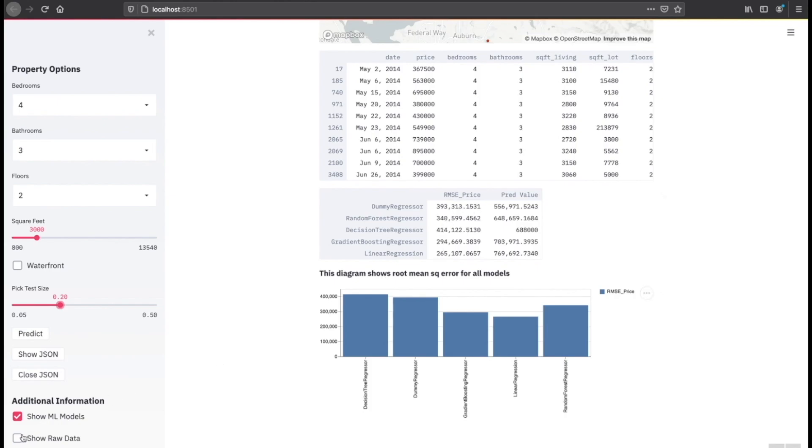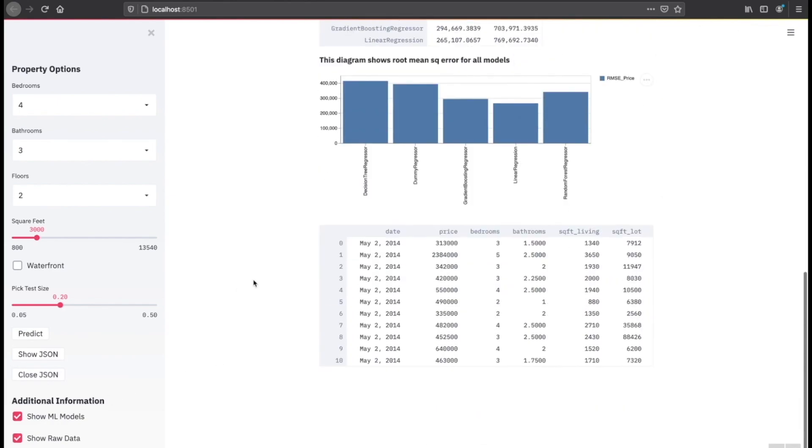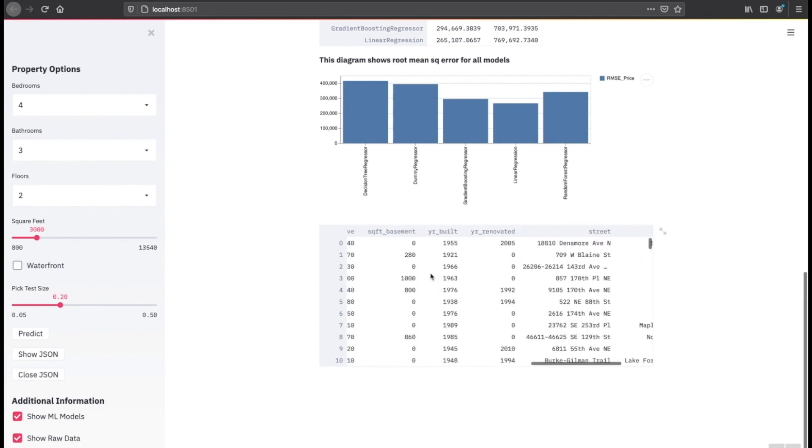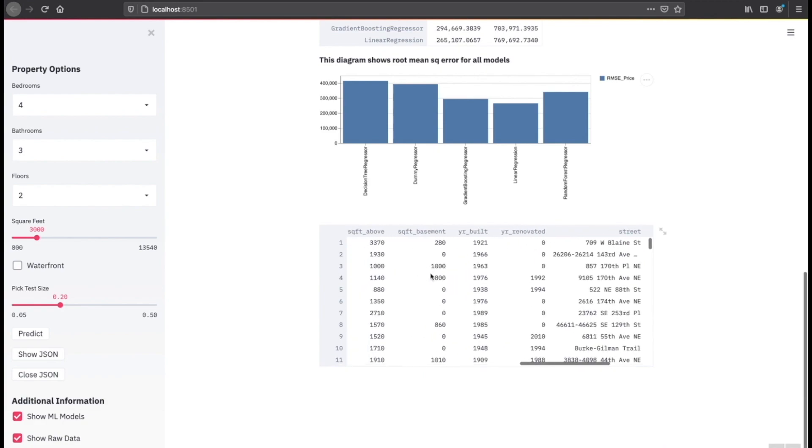And now when I hit show raw data, it's going to show me all the raw data that we originally used if we wanted to ever go back and reference it.